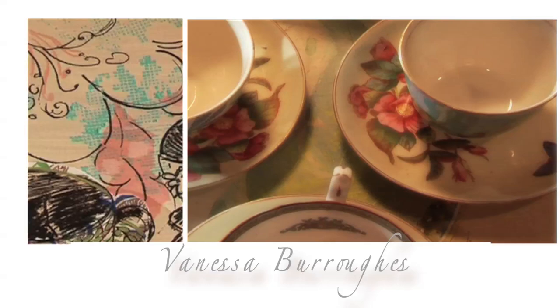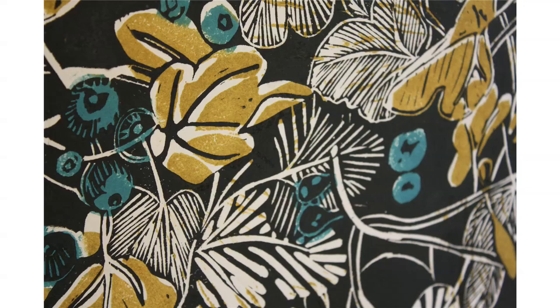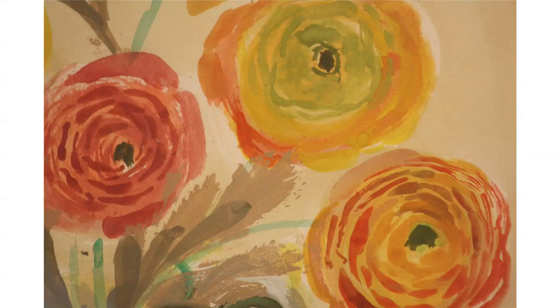I studied printed textiles at Middlesex University and used the time there to define a style of painting and drawing.